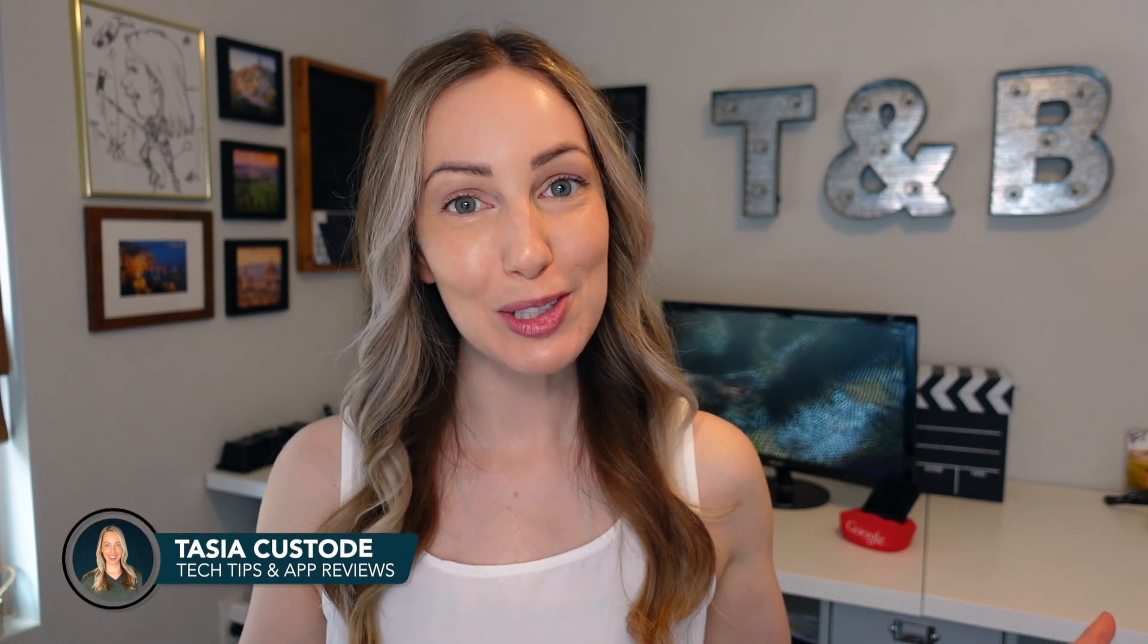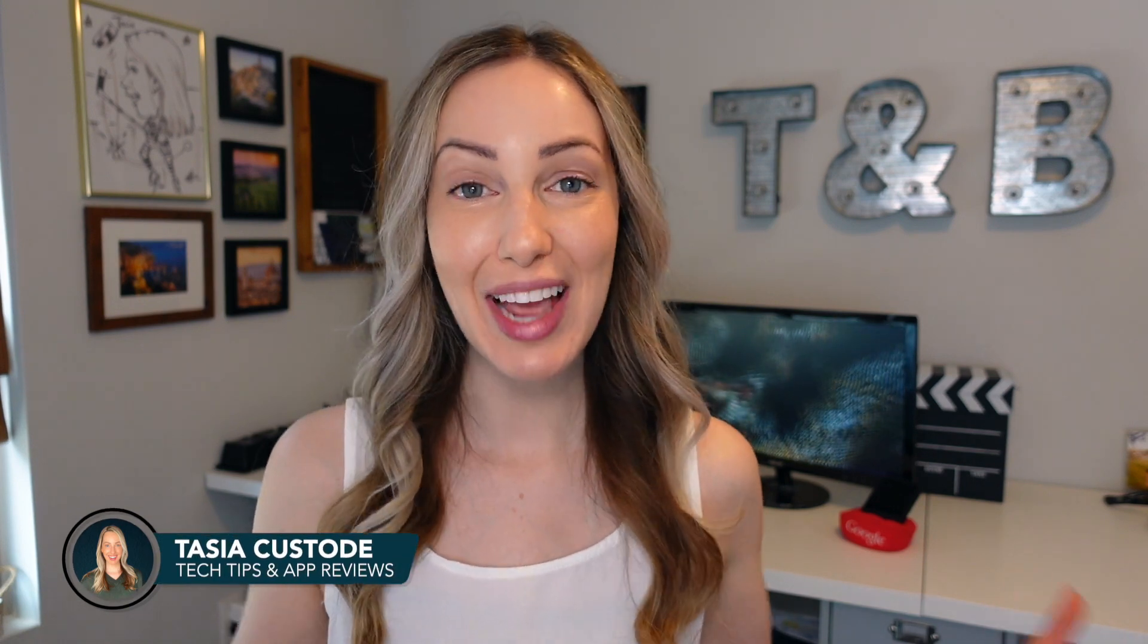Hey friends, I'm Tasia Custode and welcome back to my YouTube channel where I share tech tips, app reviews, and a ton of Google tips. Today, I'm giving you what the people want - the best Gmail settings. Are you ready to go? Let's do it.